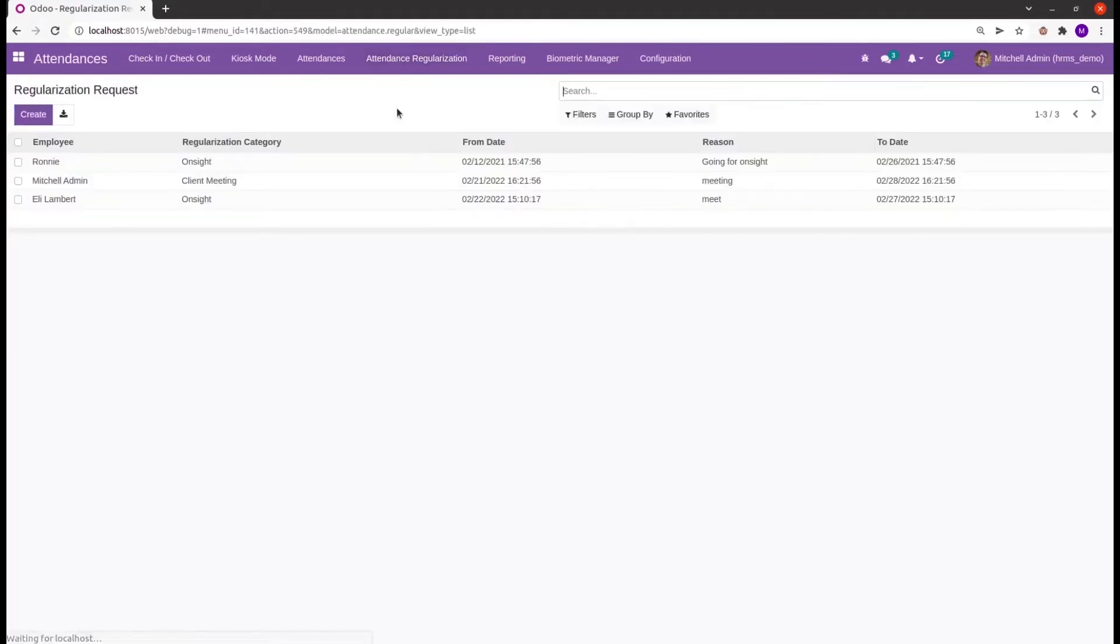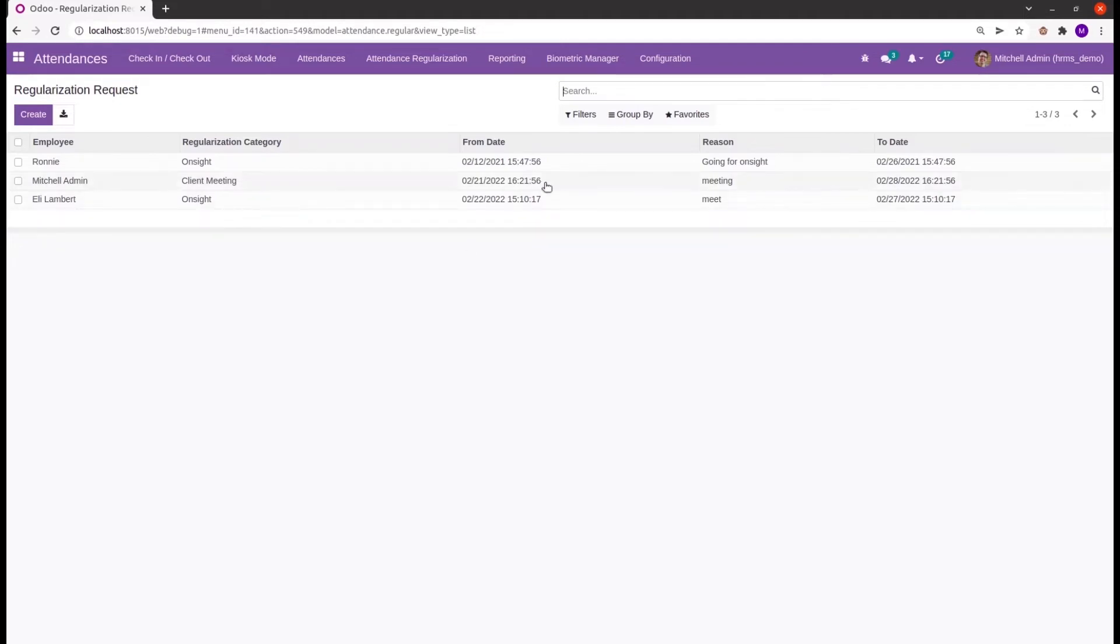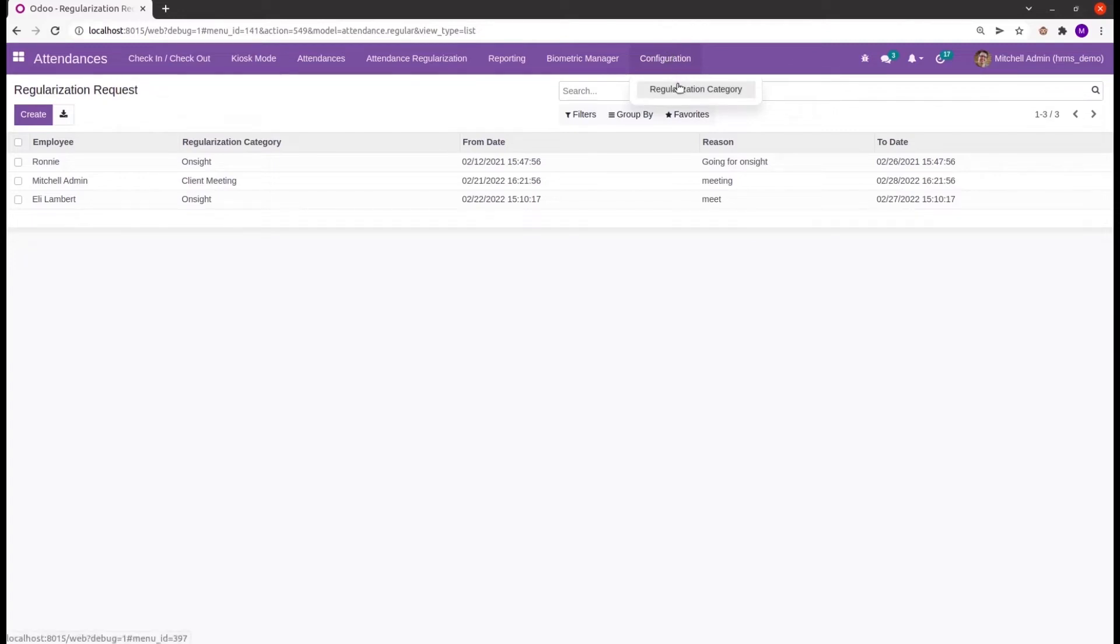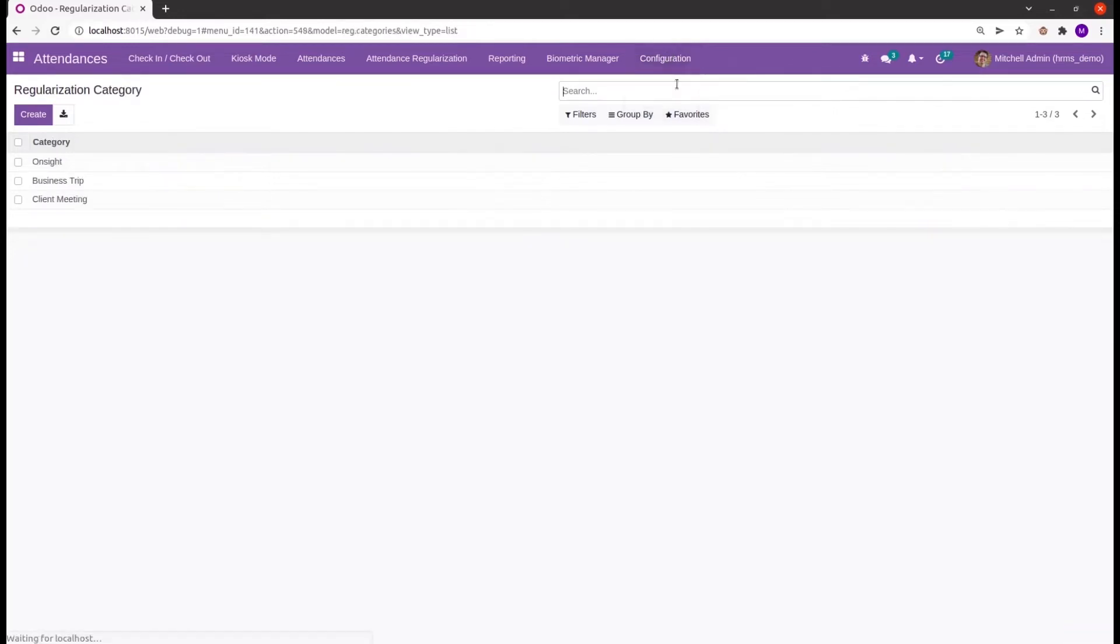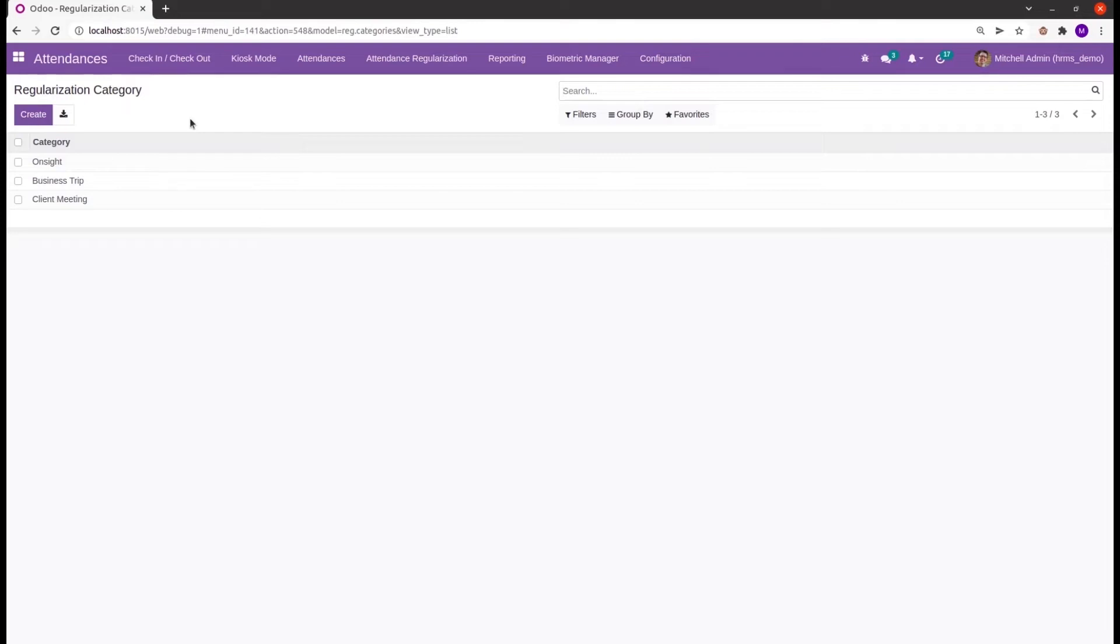Inside the attendance regularization menu we can create the request for regularization. Going to the configuration, inside the configuration we can see a regularization category. Inside this regularization category we can create the categories that the employees need for regularization.